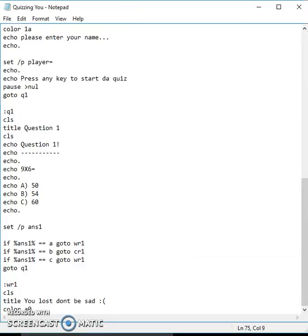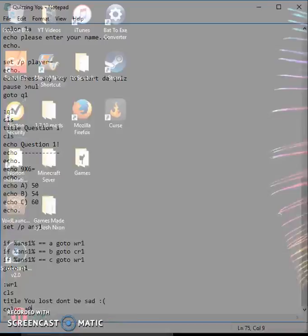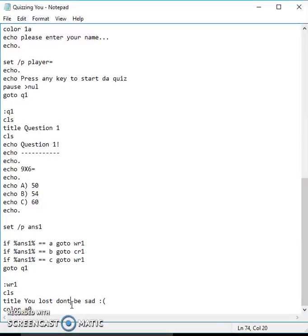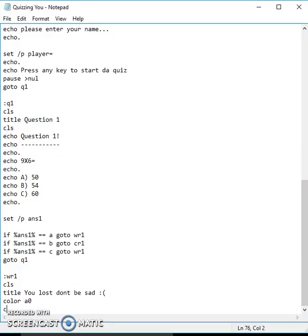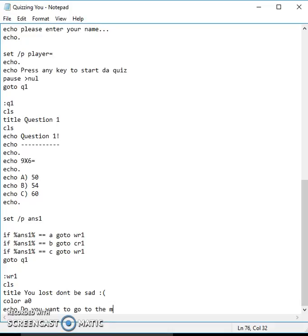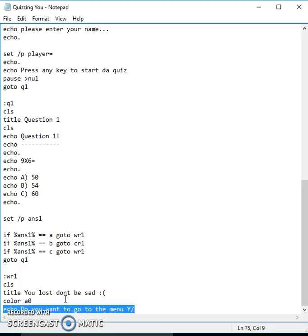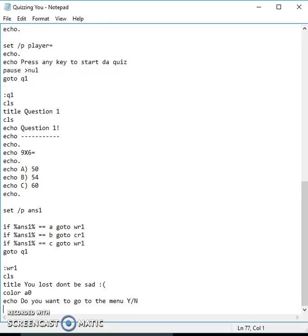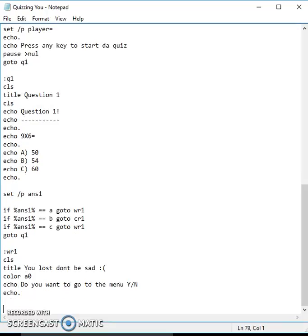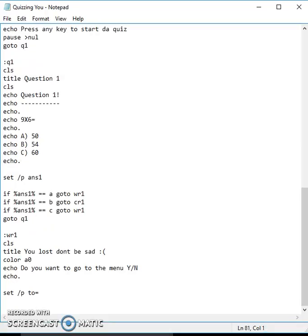Right here you could put CLS if you want, it doesn't matter. Then echo "Do you want to go to the menu Y/N" and then you can put echo dot.